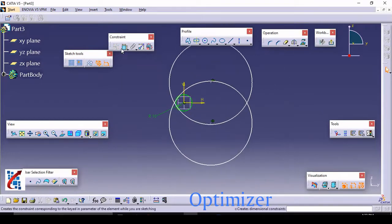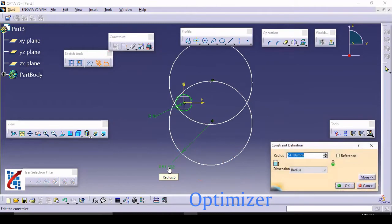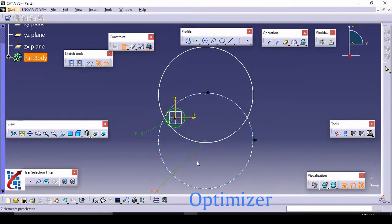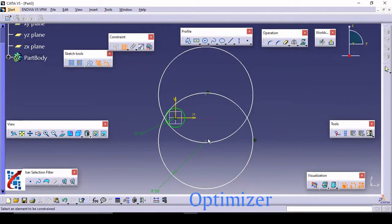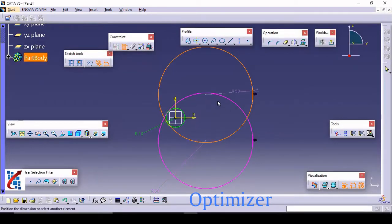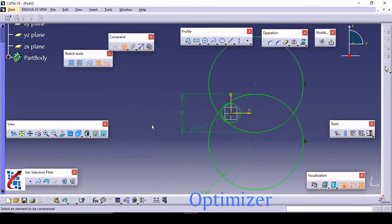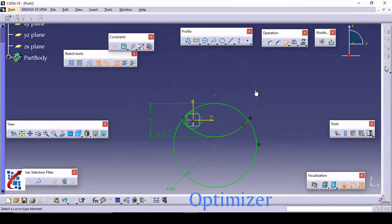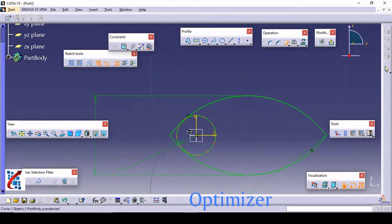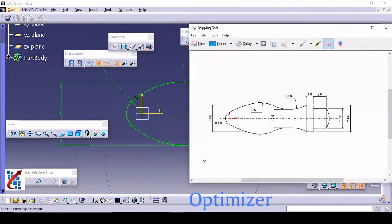Now apply the dimensions. The dimension for the radius is around 50. We need one more dimension — the gap between the two R50 circles is 40 mm. Add that dimension: from one circle to the other, it is 40. Now it is totally constrained. You can trim all unnecessary parts from the sketch. This first part is complete up to here.